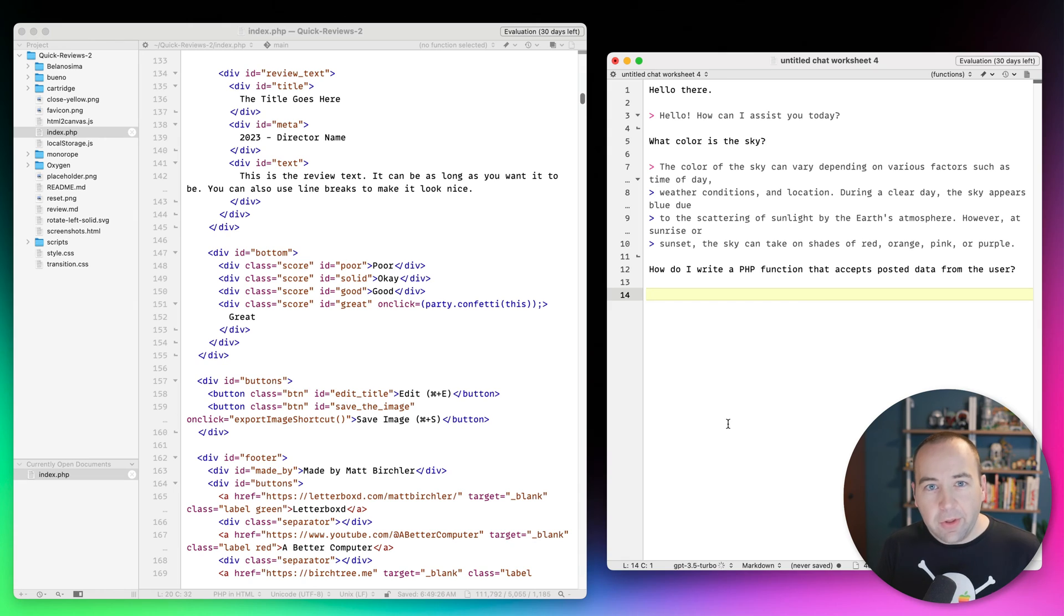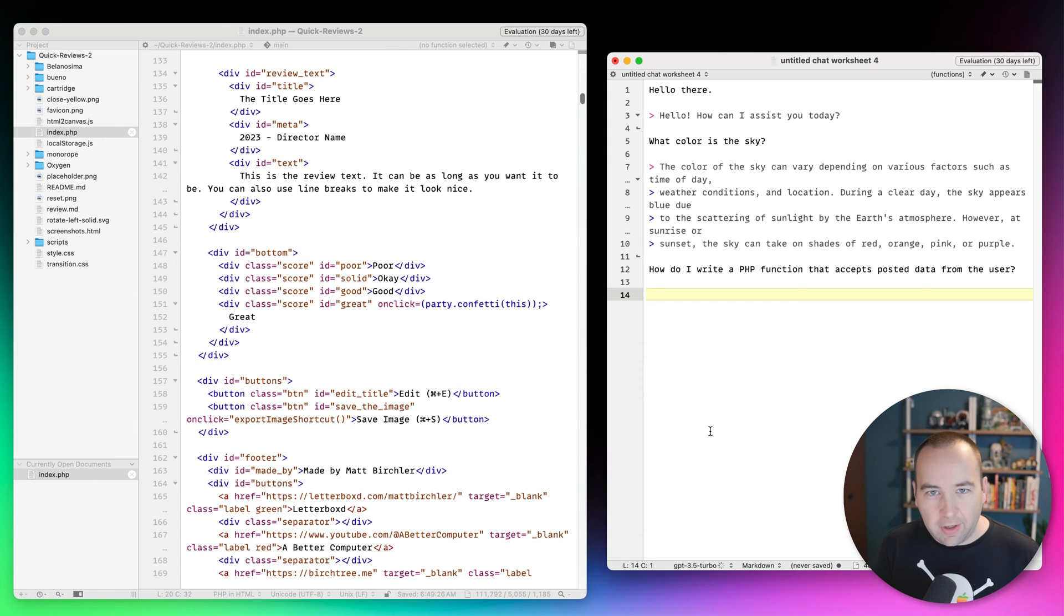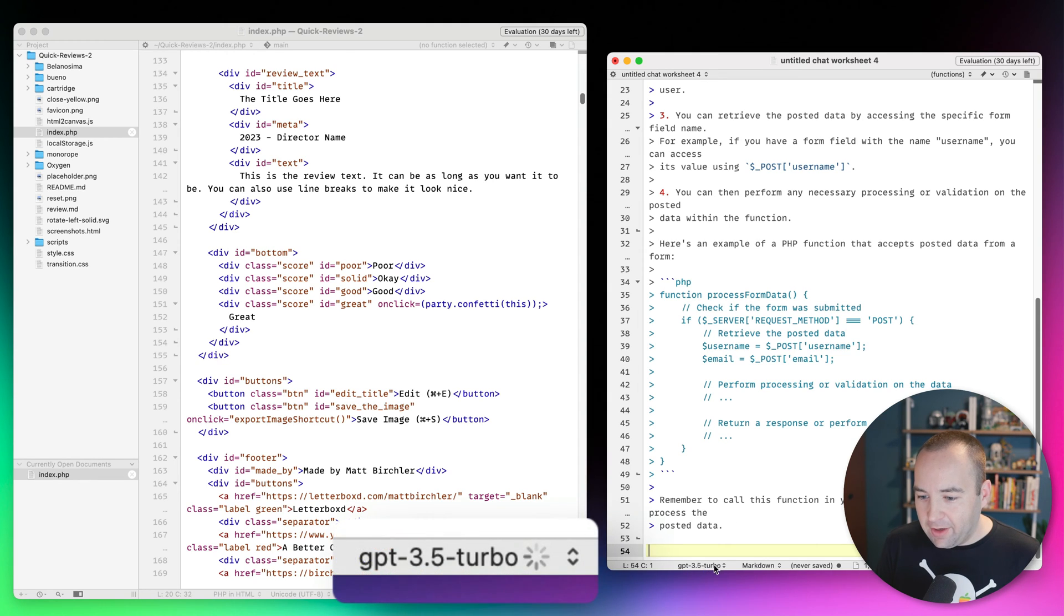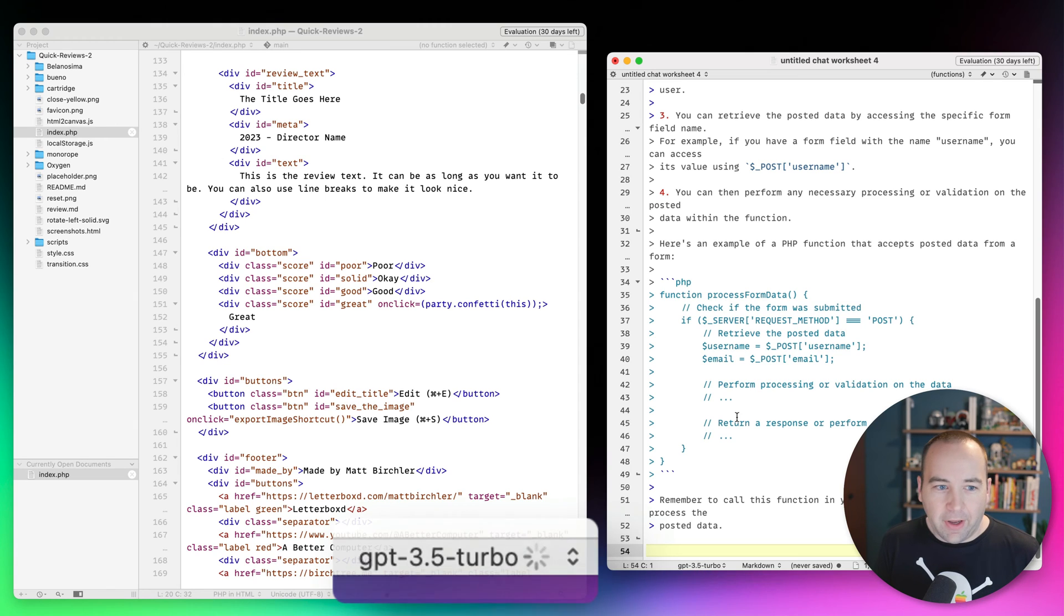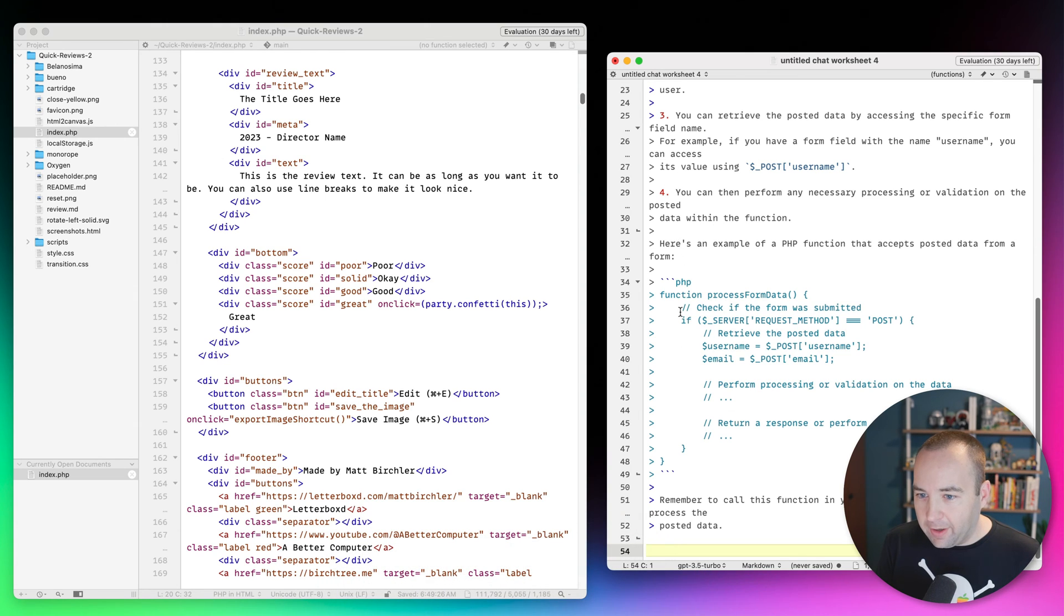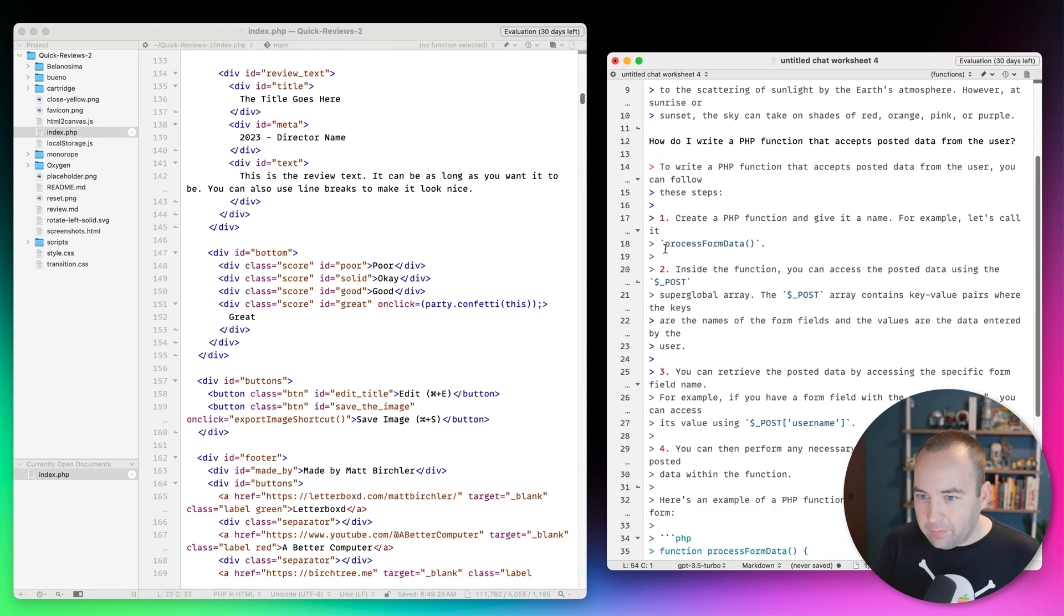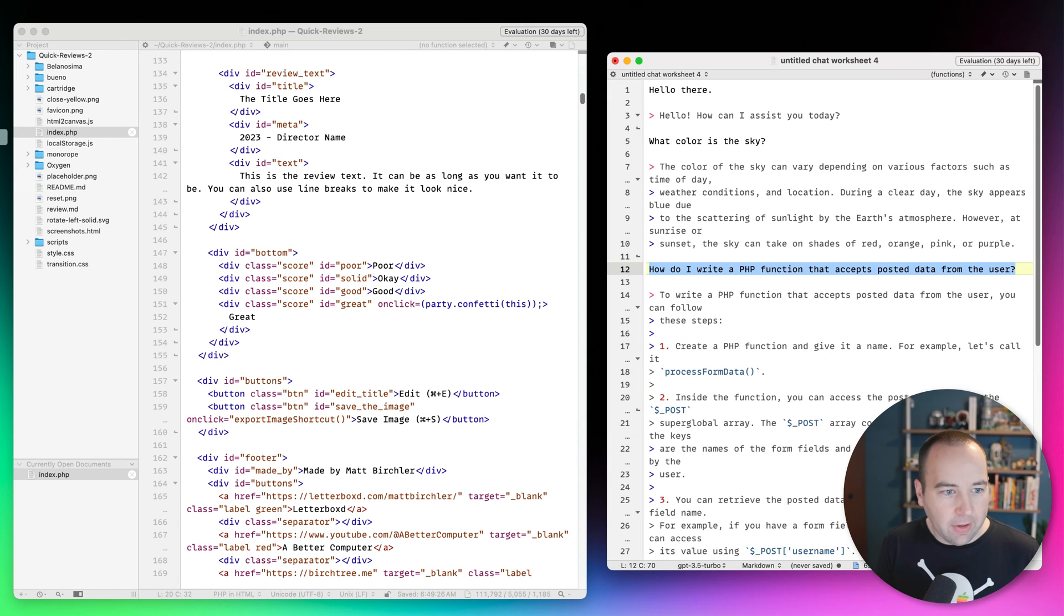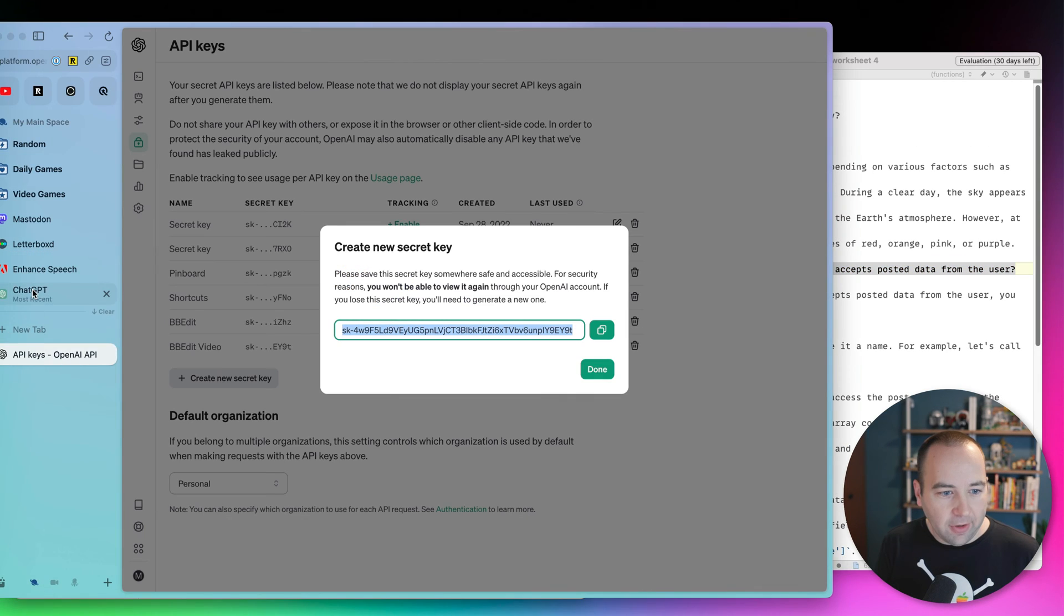And then this is going to take a couple seconds. One thing I don't like is that there's not a clear indication that it's working, and it doesn't type out the text as the response comes in. You'll just see kind of a spinner here next to whatever model you've selected. It's a little nicer on the website.